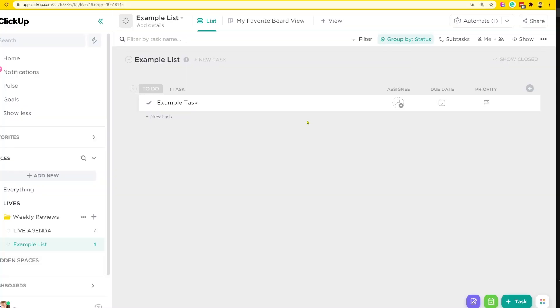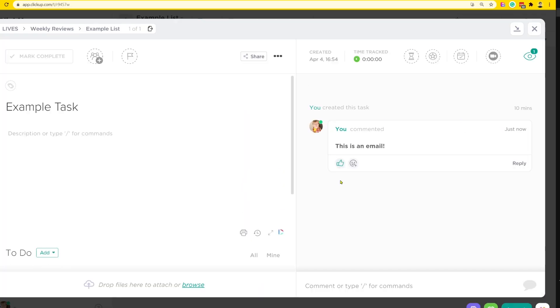The very first decision we have about the email to ClickUp feature is where do we want our email to end up? We have two options. The first option is to have our emails show up as comments. The second option is to have our emails become new tasks, not comments on an existing one. So let's demonstrate both of those here.